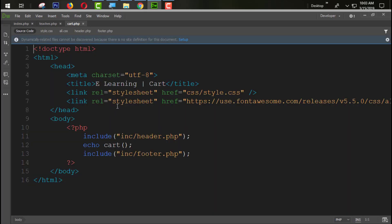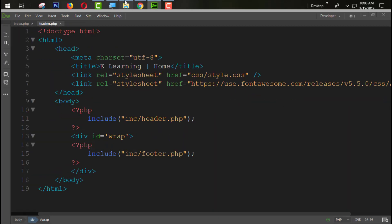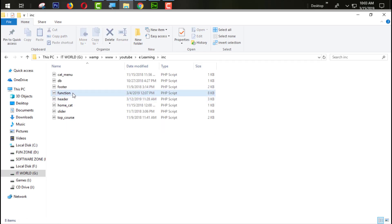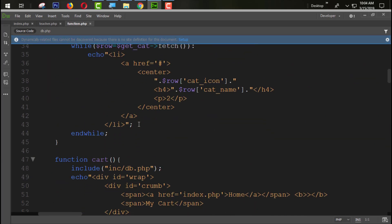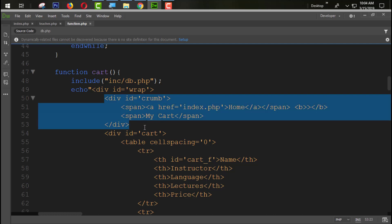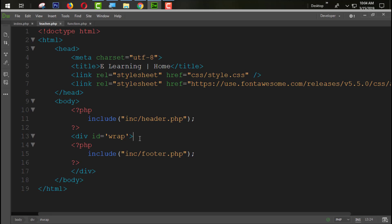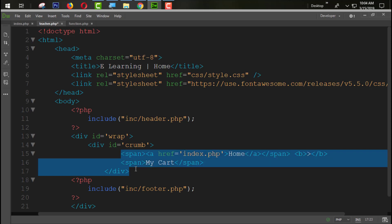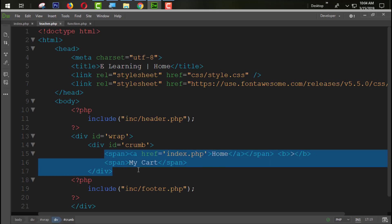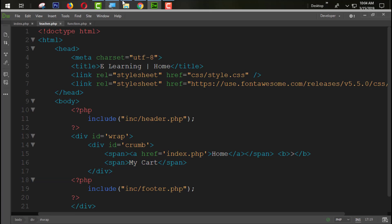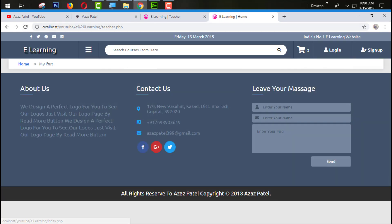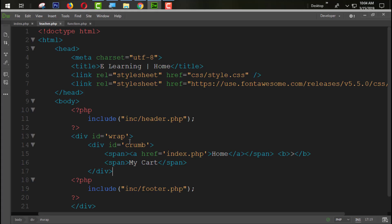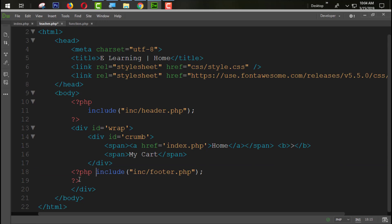I am going to open card.php and then function.php. Inside the cart we have the chrome section, so I am going to copy that one and paste it. Ctrl+S to save the page. Now refreshing — you can see the chrome section is available here.